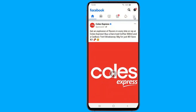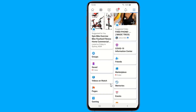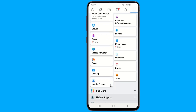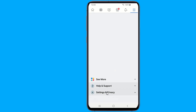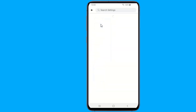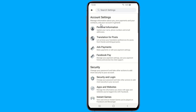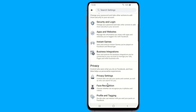Tap on the three lines next to the bell icon on the top right side. Swipe up and expand Settings and Privacy. Then, select Settings.